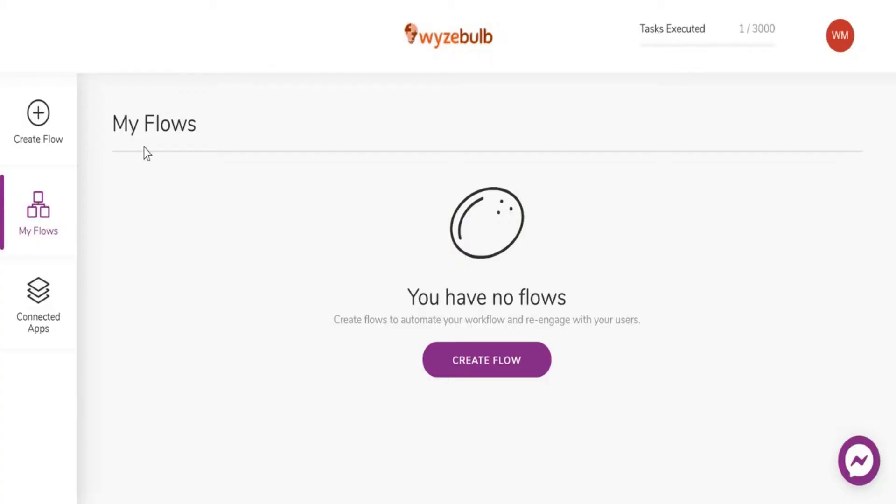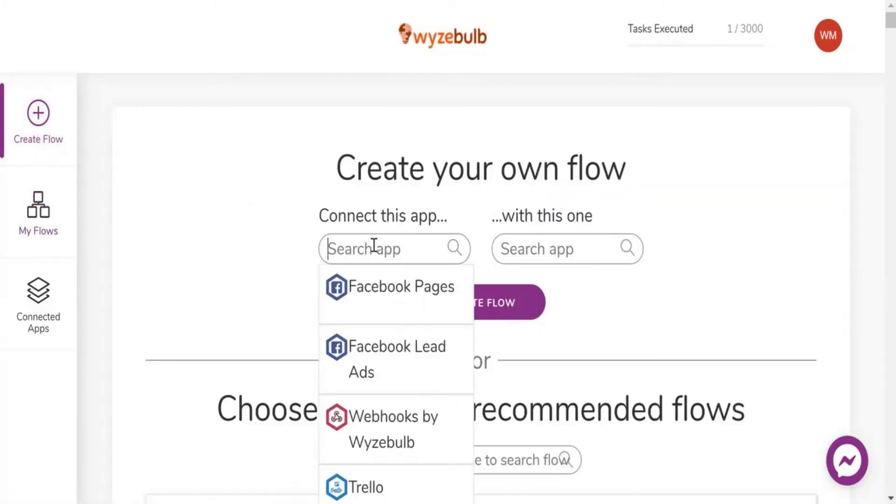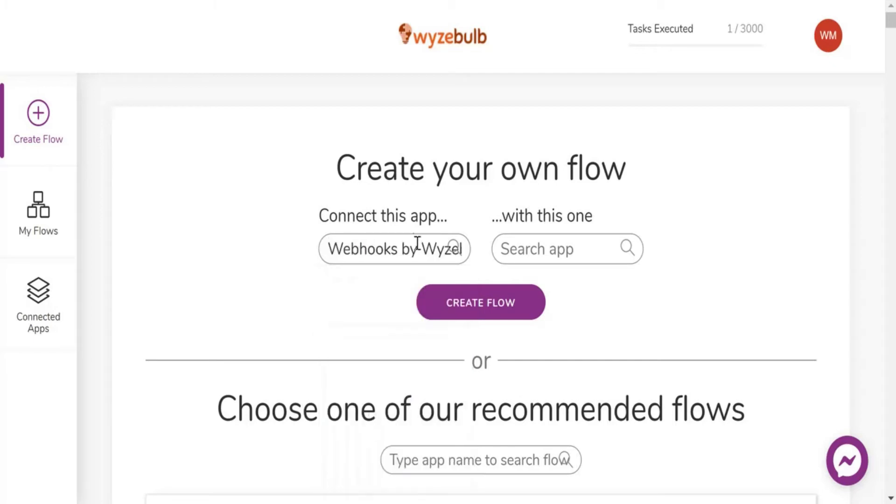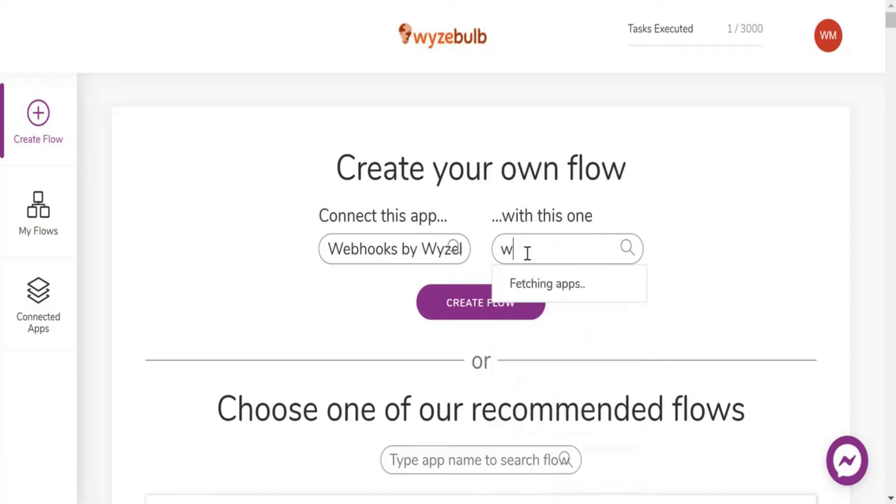Now let's set up a flow on Wyzebulb. Log in to your account and go to the Create Flow section. Now select your trigger as per your requirement. In this case I will choose webhooks by Wyzebulb. Next choose your action as Wabox App and click on Create Flow.